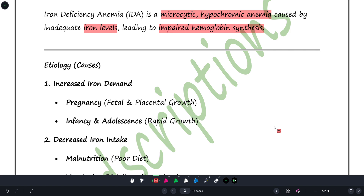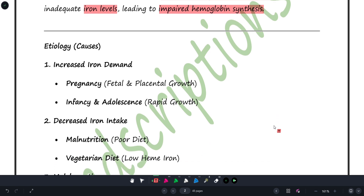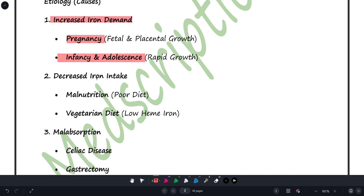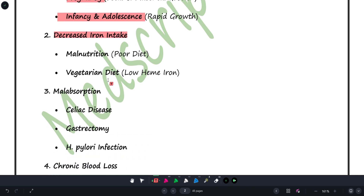Coming to the etiology — iron ki kami ki wajah se anemia ho raha hai. The causes include: first, increased iron demand, which happens during growth — adolescence, infancy, and during pregnancy in females. Second, decreased iron intake, which can be due to malnutrition or a vegetarian diet. Third, malabsorption — the person may be eating well but iron is not being absorbed in the body.